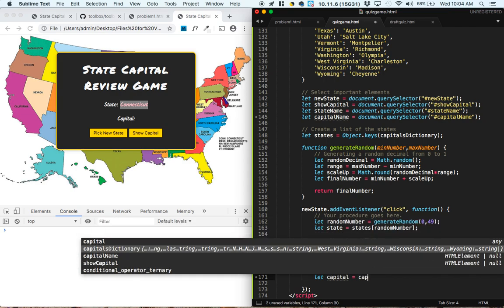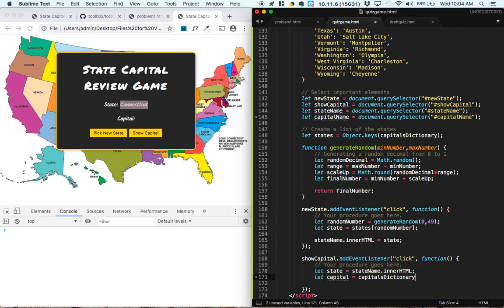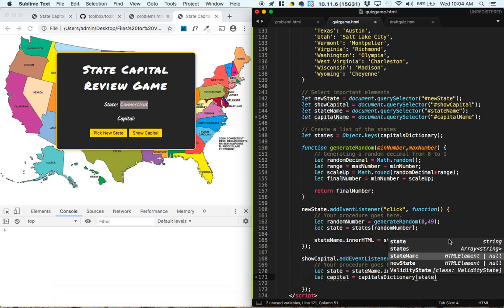Go into the capital's dictionary, and whichever state was currently in the inner HTML here, look up that state's capital by going into the capital's dictionary and finding that state.